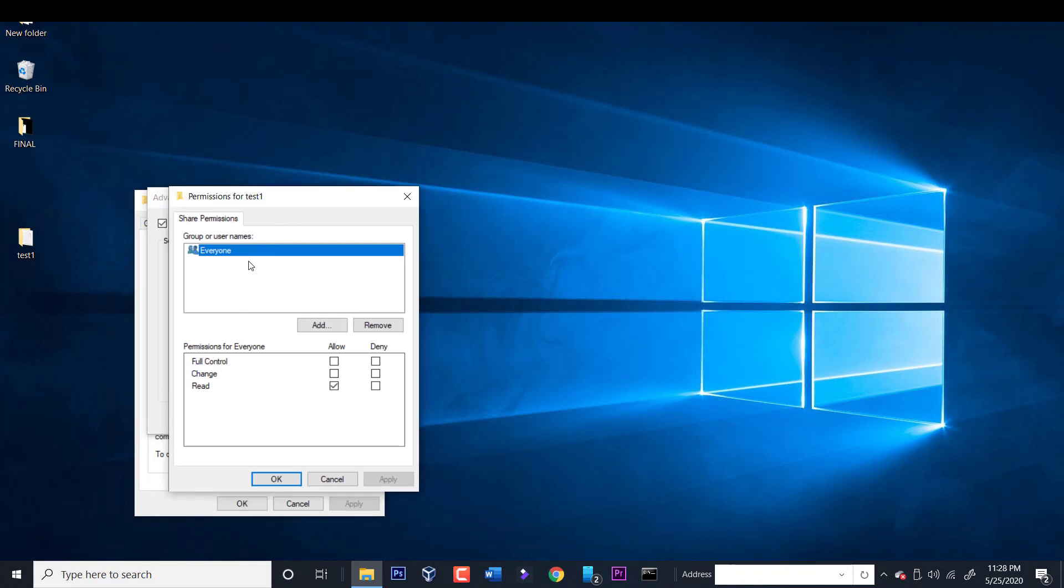But they can only read whatever is in the folder. They cannot make changes to it. They cannot delete it. They cannot do anything but read. Of course you can change anything here. If you give them full control, they will have full control over the folder and files within the folder.